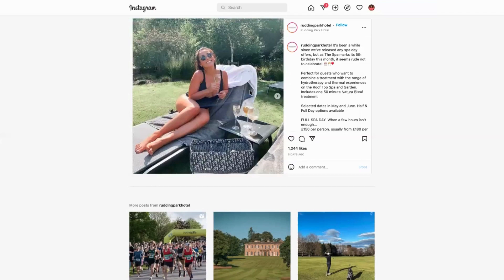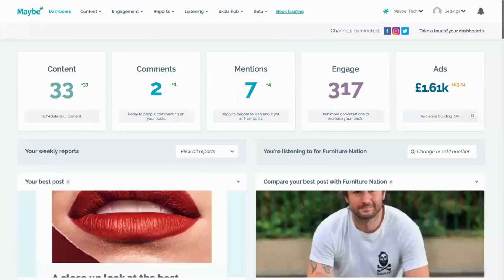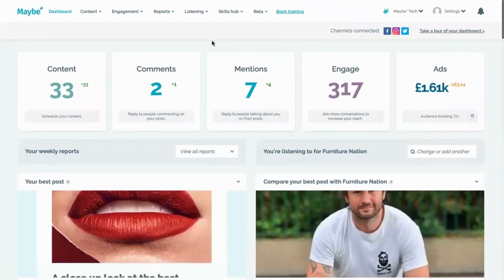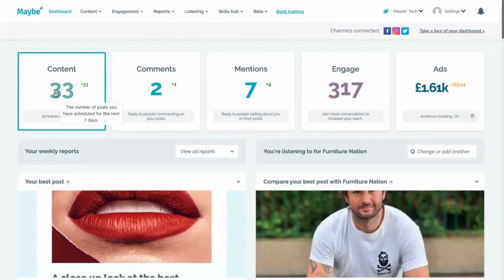Now, if I was the Rudding Park Hotel, I'd want to understand what's working and what's not. So if that was one of my best posts, I'd be thinking, how can I do more of that? I would go to my Maybe Dashboard, and on the Maybe Dashboard it tells me what my content is, the number of posts I've got scheduled, and I can literally schedule in my content from there.